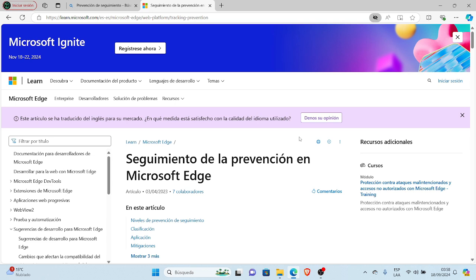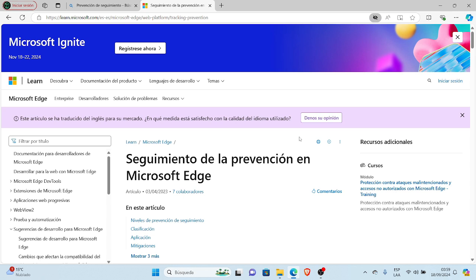Today's topic is how to configure the tracking prevention level in Microsoft Edge browser. In a previous video I showed how to install Microsoft Edge and configure prevention levels.